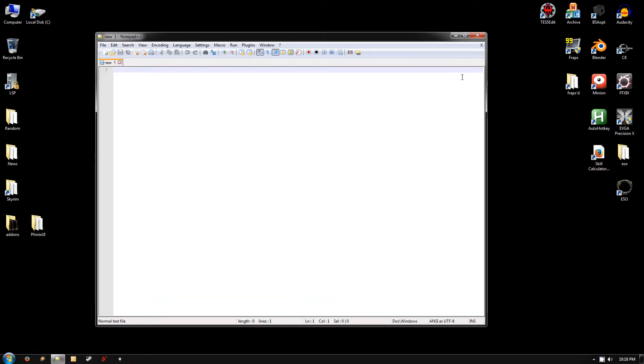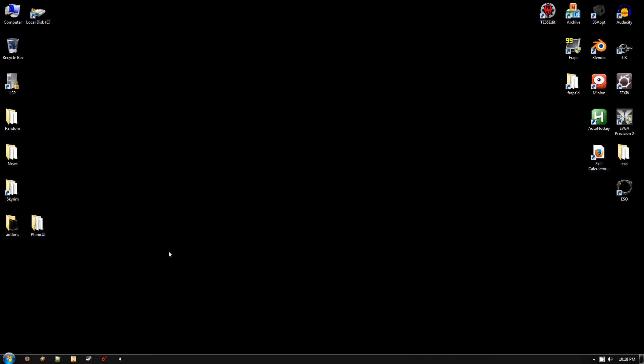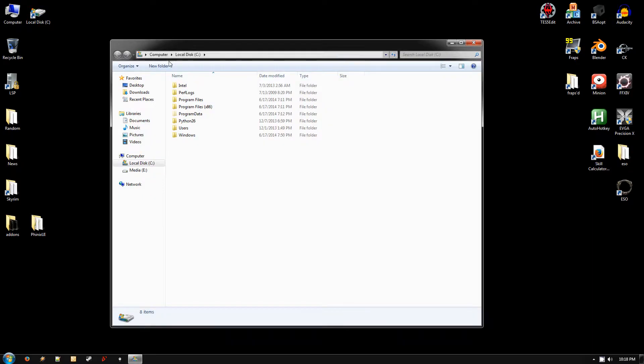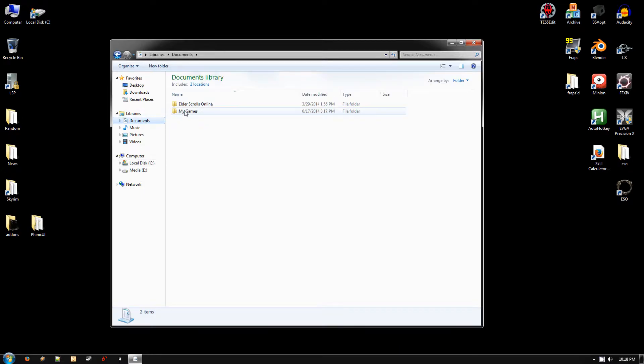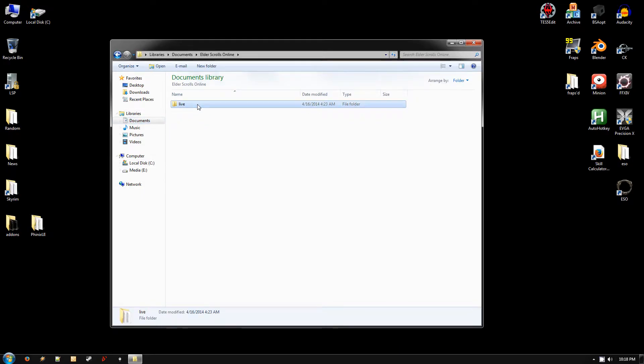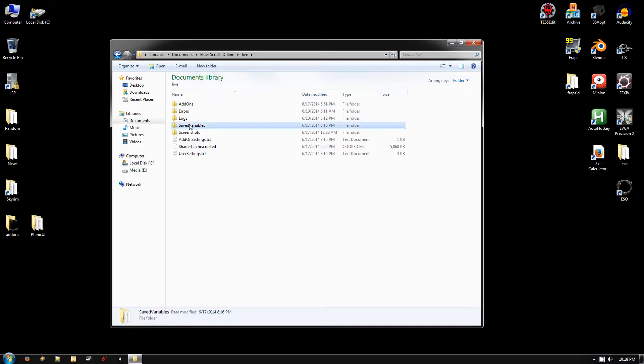Get Notepad++ installed and download the UI. And then once you've got all that, the next thing you need to do to prepare is go to your Documents, Elder Scrolls Online Live, Save Variables.